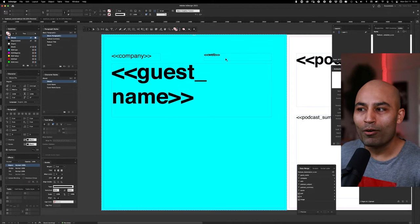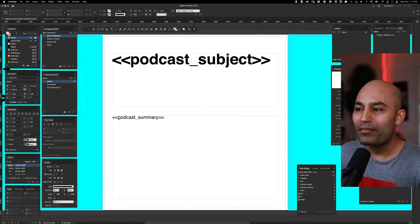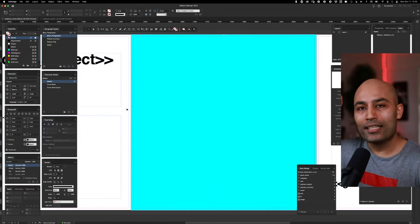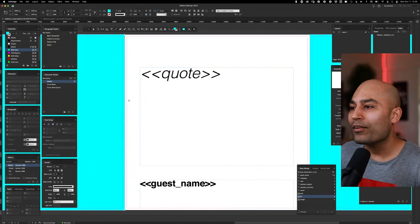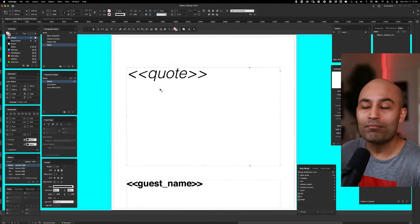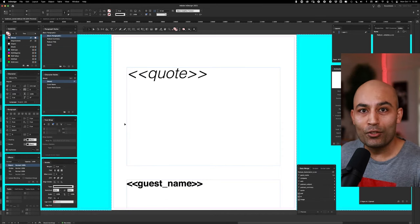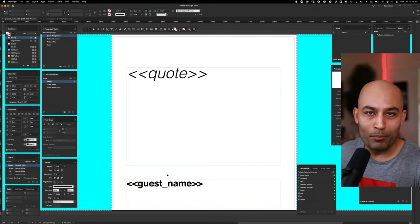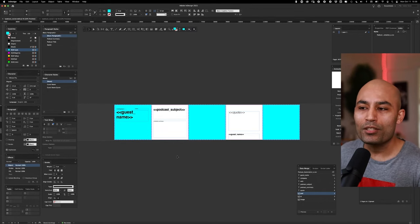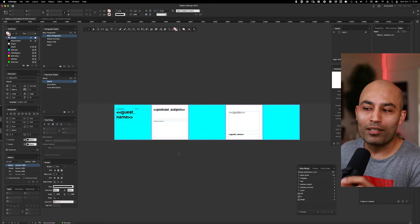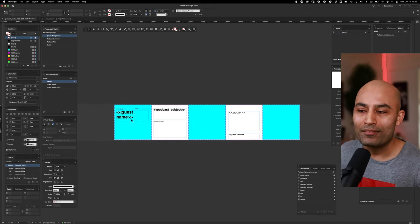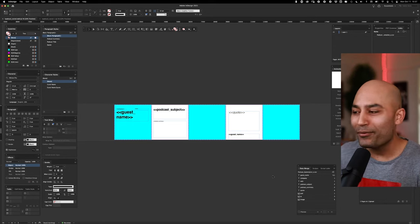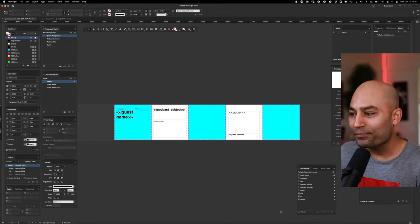I've already populated text fields with company name, website, guest name, podcast subject line, podcast name, summary, and a guest quote — all this content is in the Google Sheet downloaded as a CSV. I've also dragged and dropped the guest name at the bottom so when the quote appears, the guest name appears again alongside it. So now you've told InDesign: first frame is PSD, second frame is the AI file, last frame is an image, and the text boxes contain guest name, podcast title, summary, and so on.